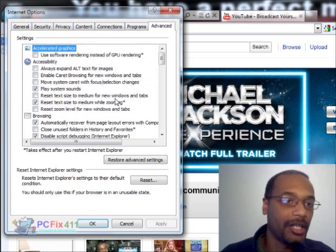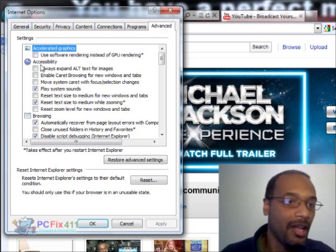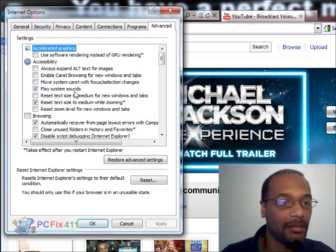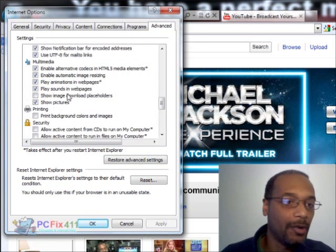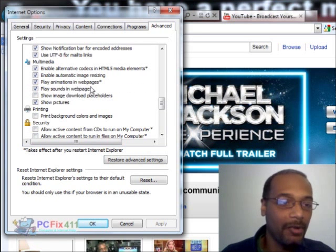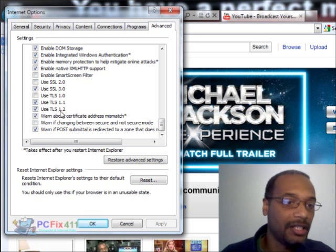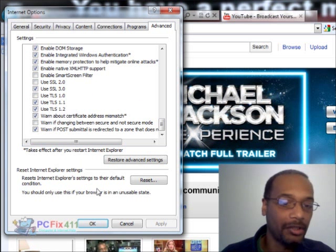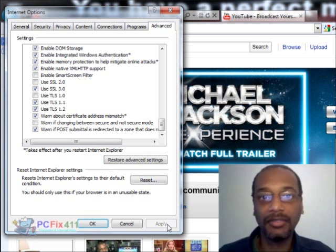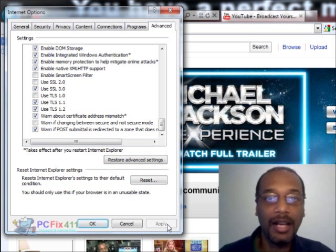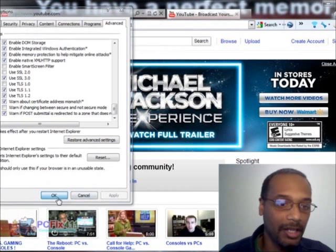So just quickly going through it again: Internet Options, Advanced tab, Accessibility — Play System Sounds. Scroll down to Multimedia — Play Animations in Web Pages. Scroll down to Security, and we're going to use TLS 1.2. We're going to click Apply. In my case, I just fixed this problem on Internet Explorer 9 on my laptop. And then we're going to hit OK.